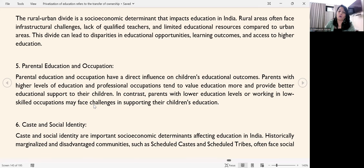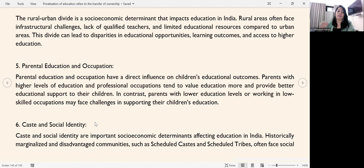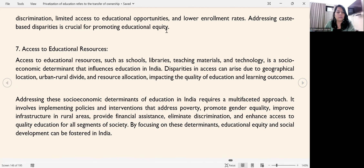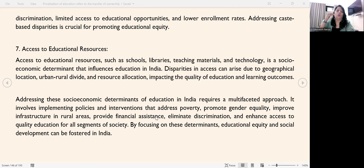Parental occupation also affects this. Social identity is another factor — historically marginalized and disadvantaged communities, such as Scheduled Tribes and other social groups, face discrimination. They have limited access to education opportunities, lower enrollment rates, and higher dropout rates, leading to disparities on this basis.